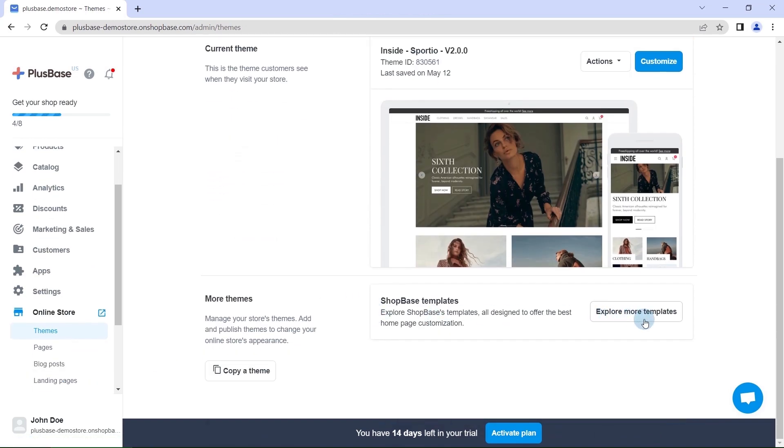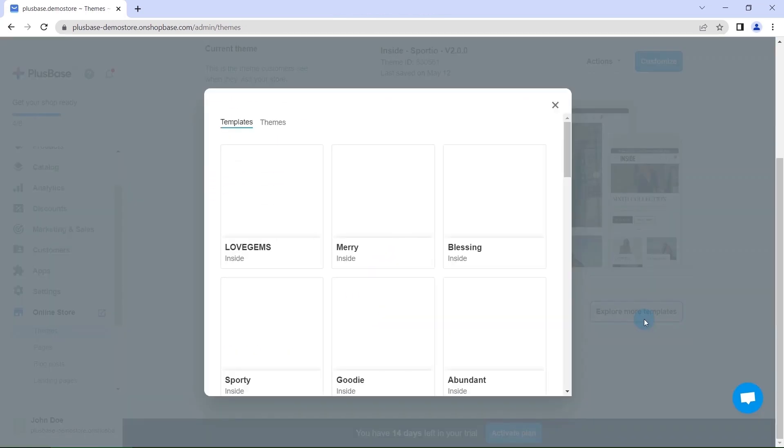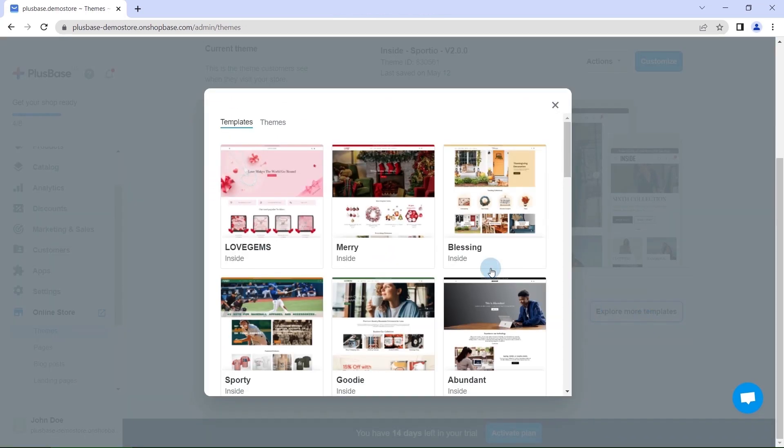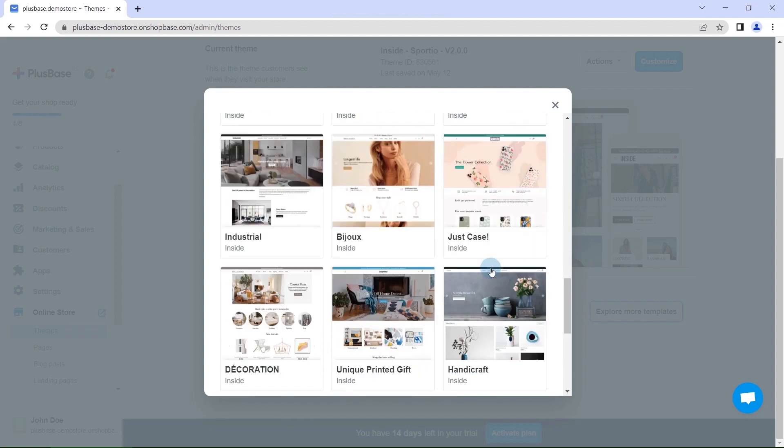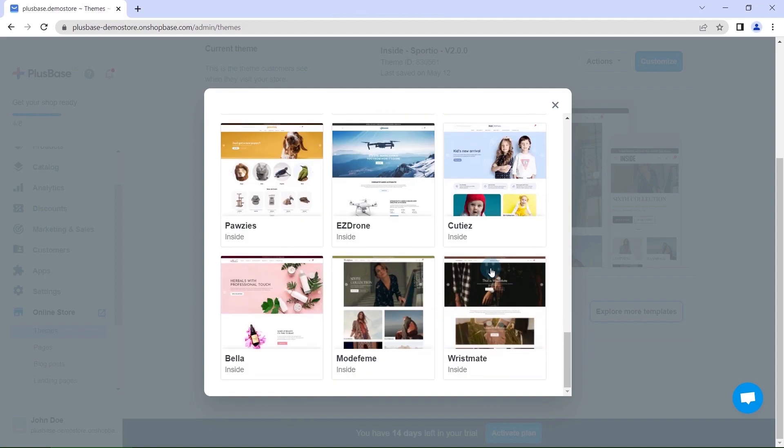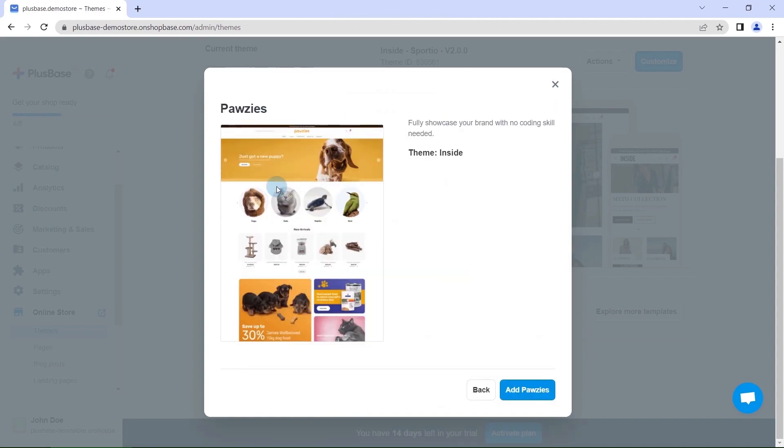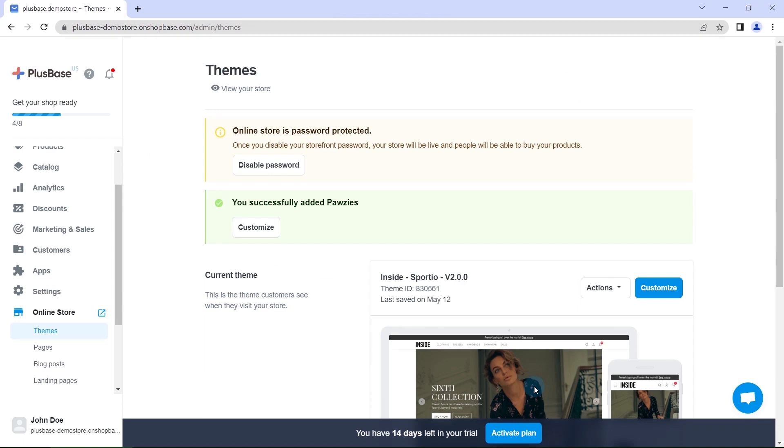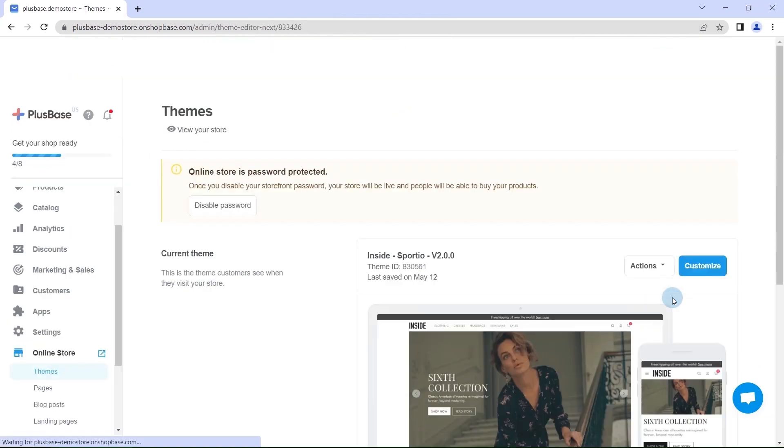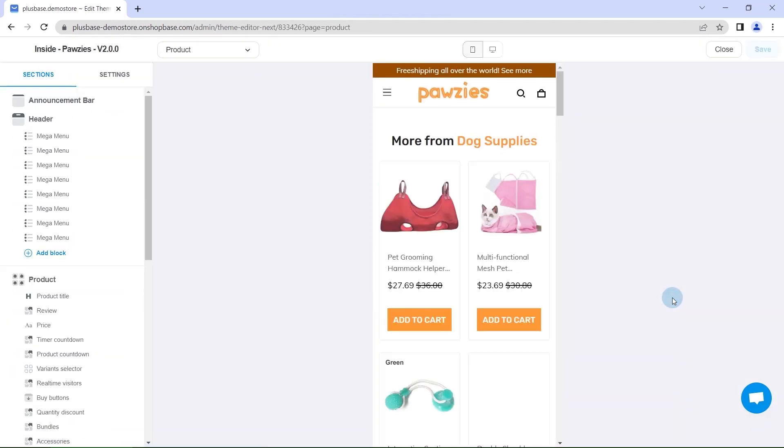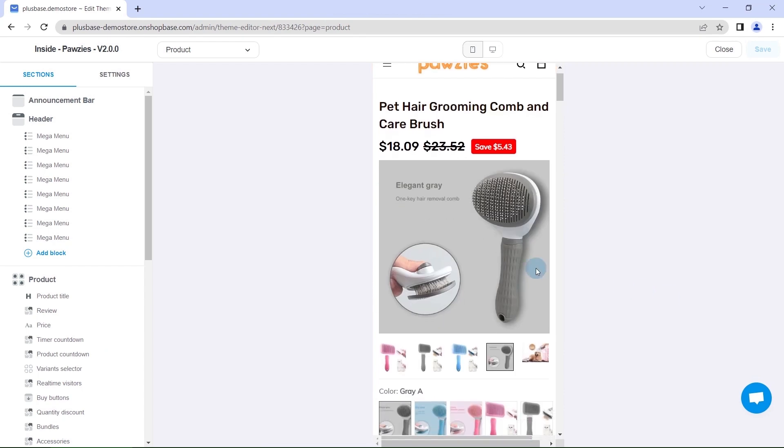You can click explore more templates to find one that suits your branding most among our diverse and completely free collection of templates. Next, choose customize to start designing your dream store. Now you can customize all displays in your store.